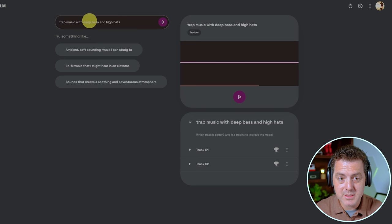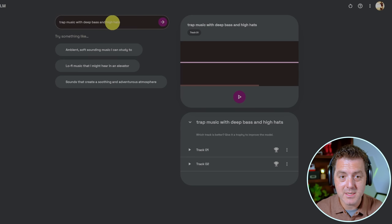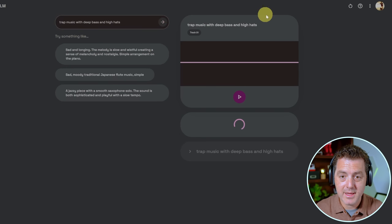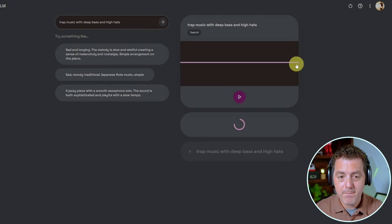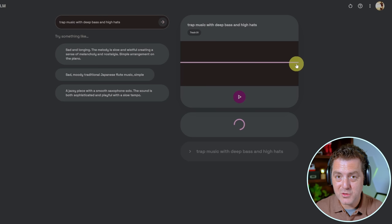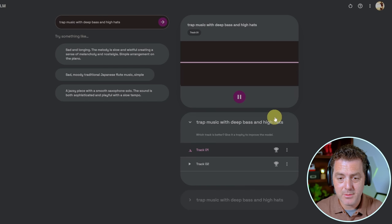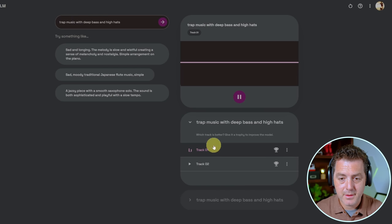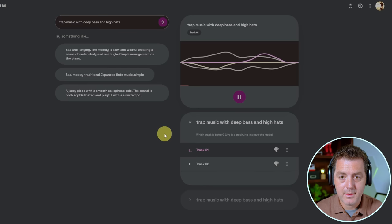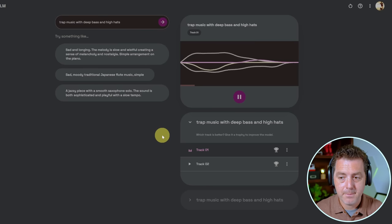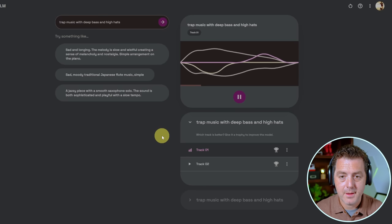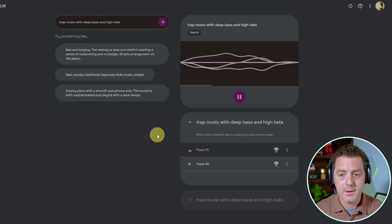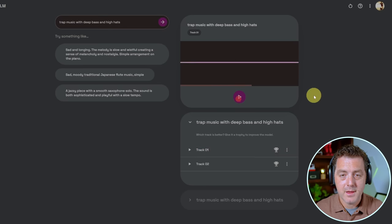So I said trap music with deep bass and hi-hats. So I click play, it generates that, but we don't have a lot of control over it. Let's see how it sounds though. So that sounds pretty good.